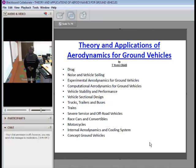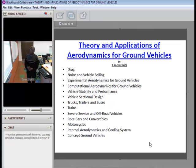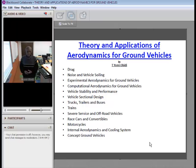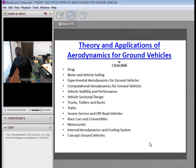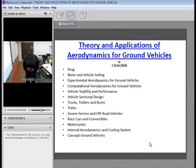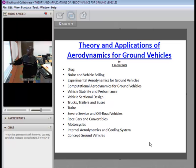Hello. We are presenting a set of video series on theory and applications of aerodynamics for ground vehicles. This is added material to the textbook with the same title, to give a visual depiction to some of the concepts presented in the textbook. We will begin by looking at the topics that will be covered in a descriptive form to complement the book.